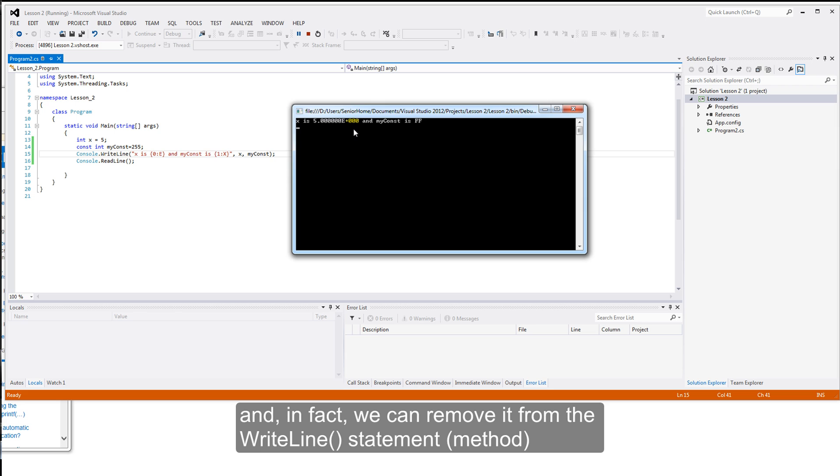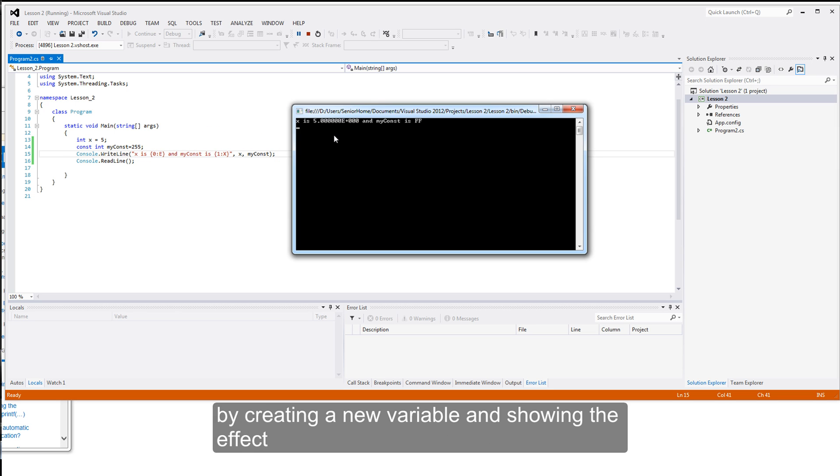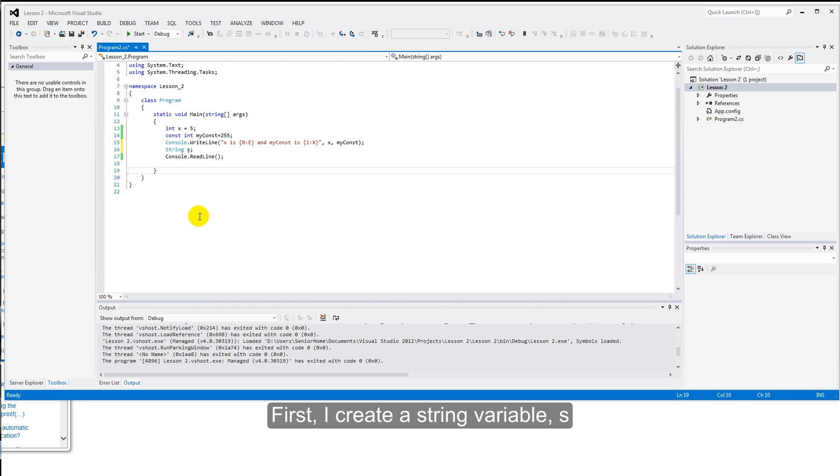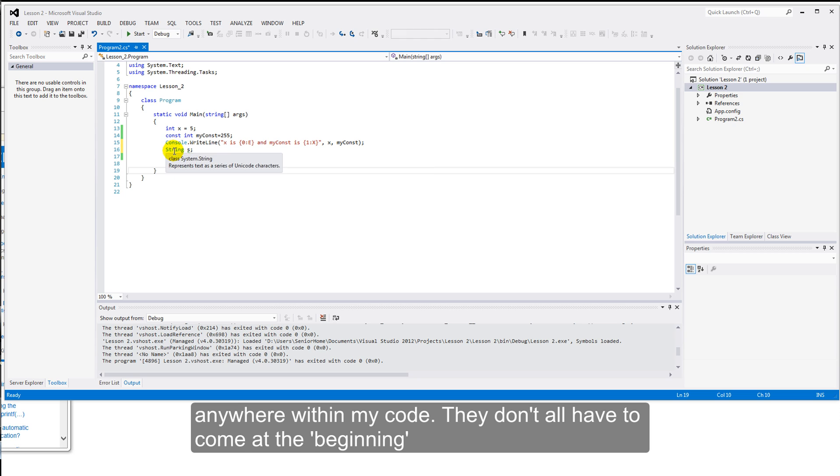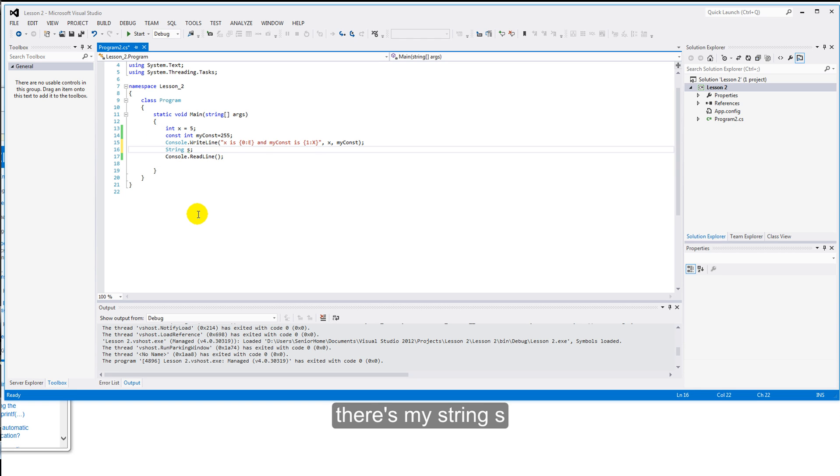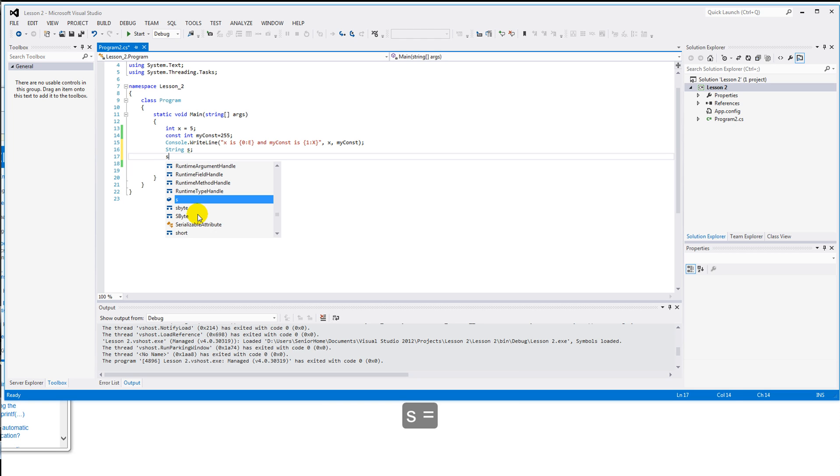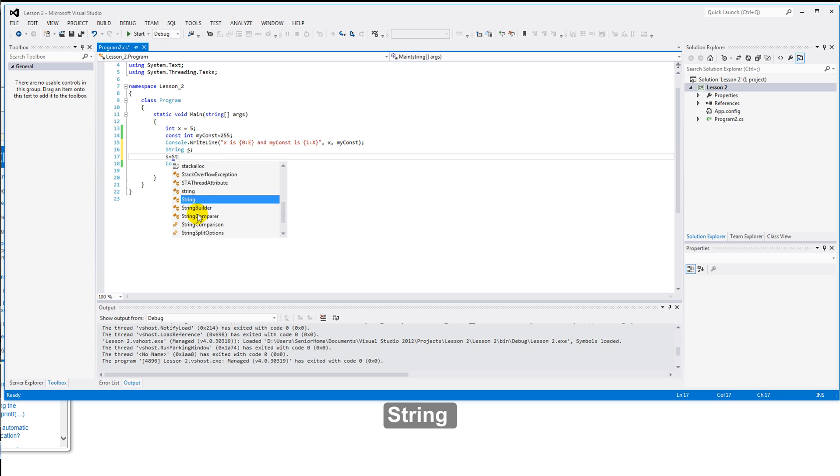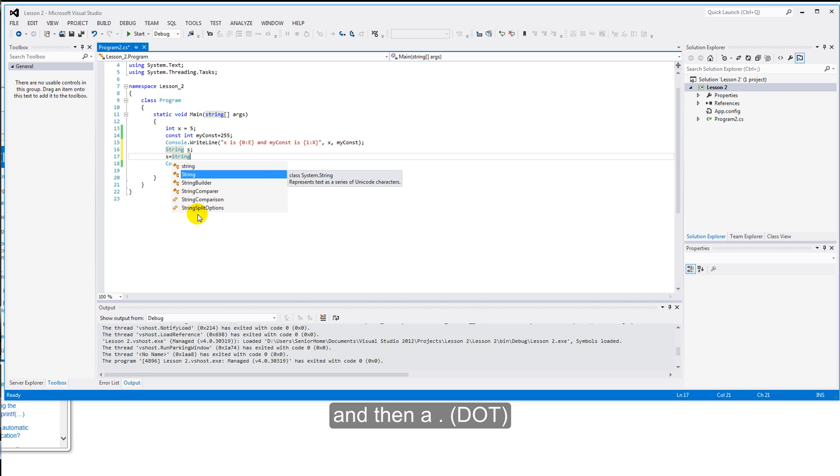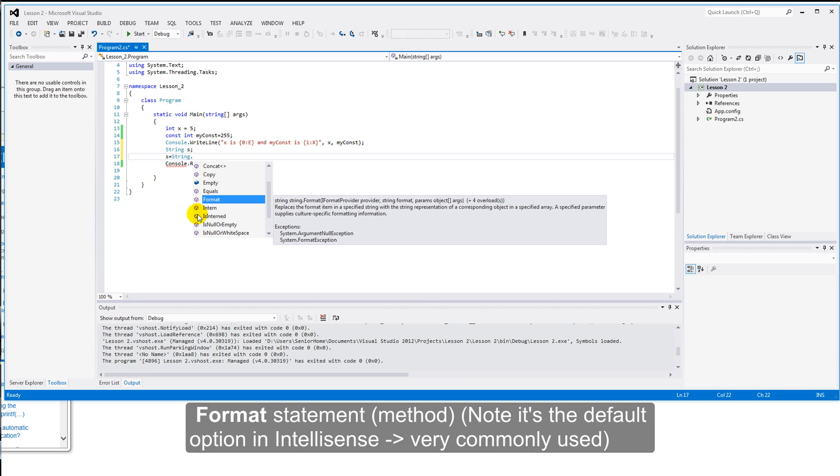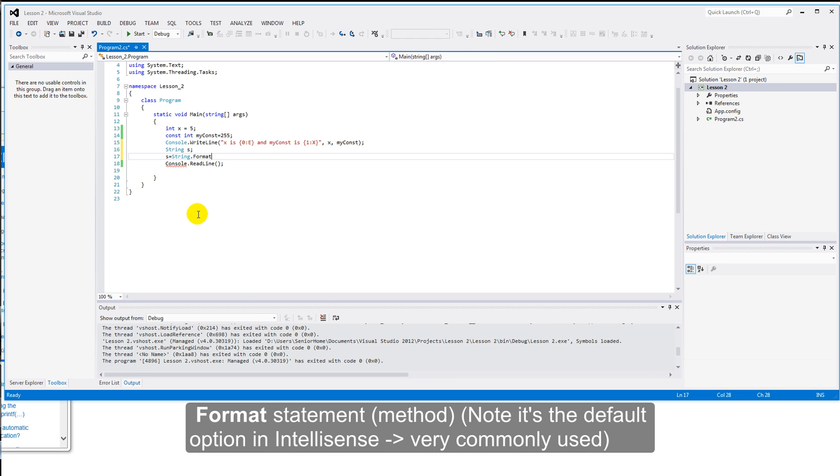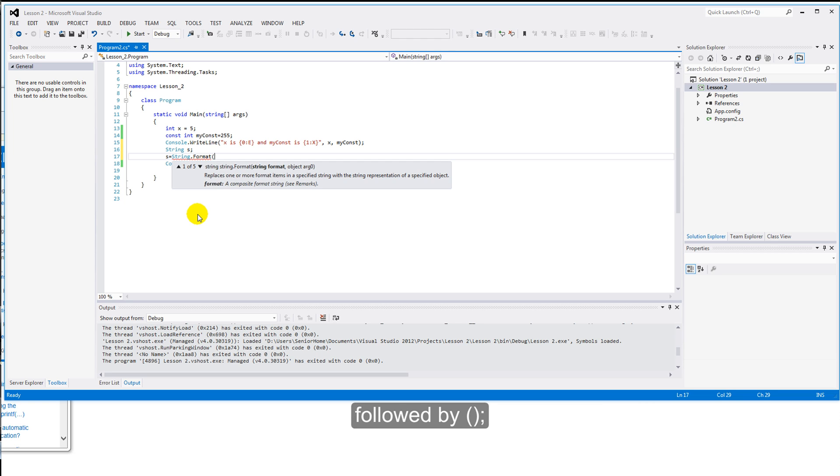Let's reuse that. First, I create a string variable, s. Notice that I can intersperse declarations anywhere within my code. They don't all have to come at the beginning. So, I've got an S there. Let's give it a value. Let's just say that S equals, and now I'll type in a string, and then a dot. And the format statement, which is there nicely for us. It's obviously commonly used. And I'm going to put open bracket, close brackets, semi-colon.